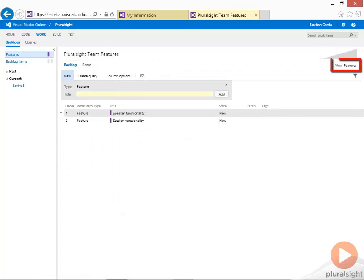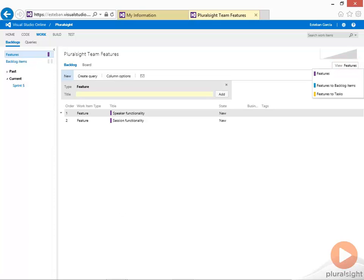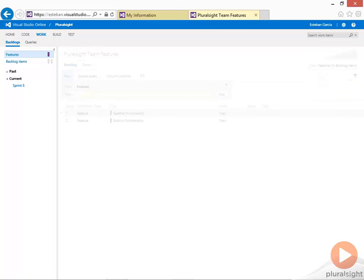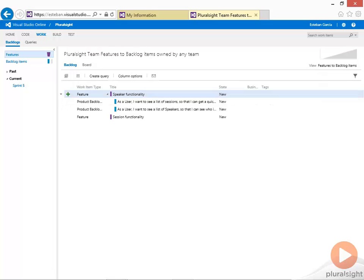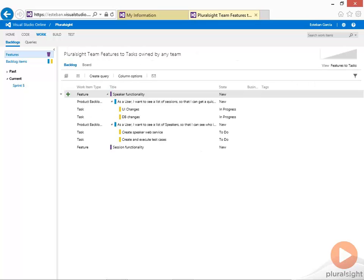I can click on the view button and this will give me different ways to view my data. For example, features and backlog items will show me my hierarchy of features to product backlog items, or features to tasks will show me my features, product backlog items, and all the tasks that I have defined.